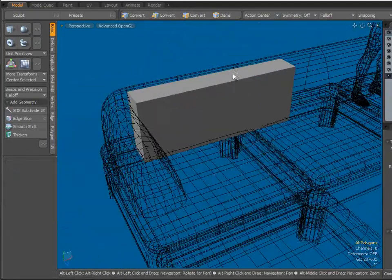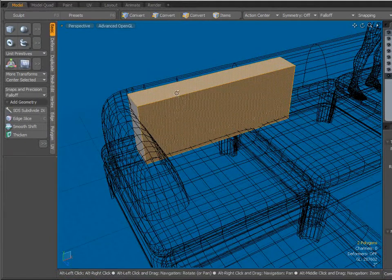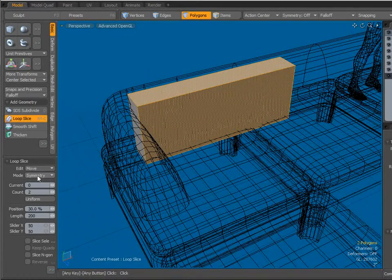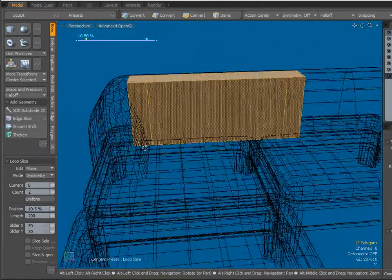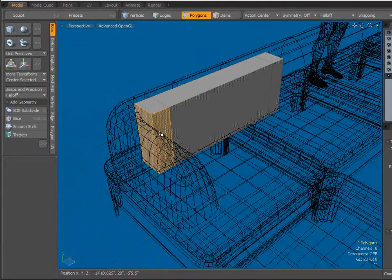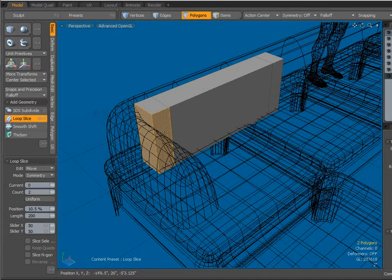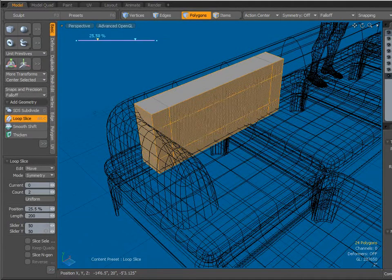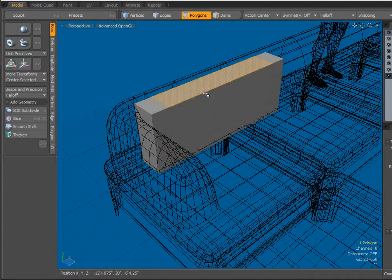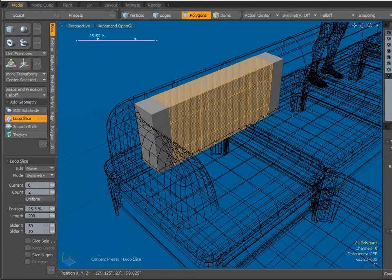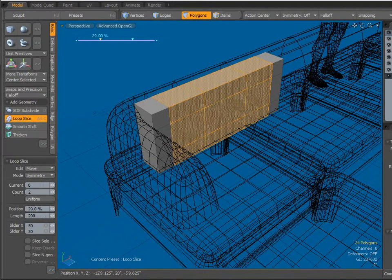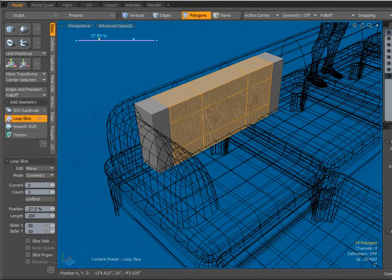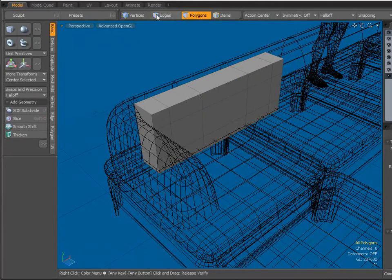Come over here to Polygon Mode. Select those two, Alt-C. And I want Symmetry and two in the count. And I'm going to bring it out about just like that. Select those two, Alt-C. Same. And select those, Alt-C. And we will add some loop slice here as well.